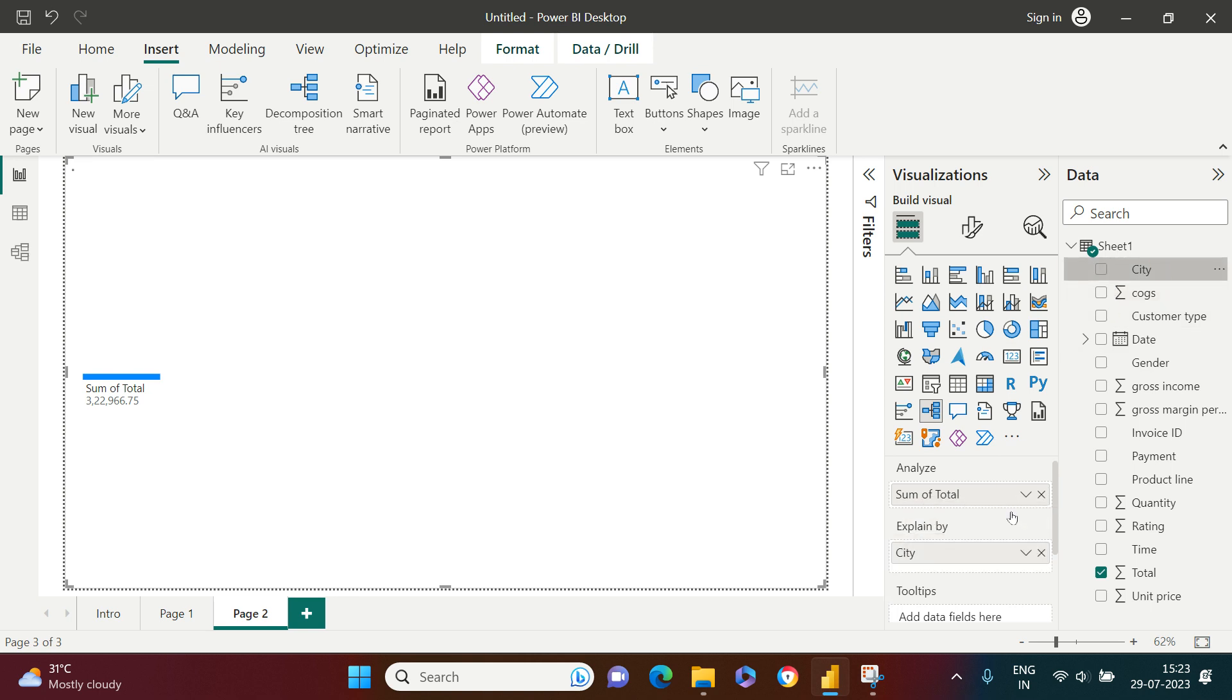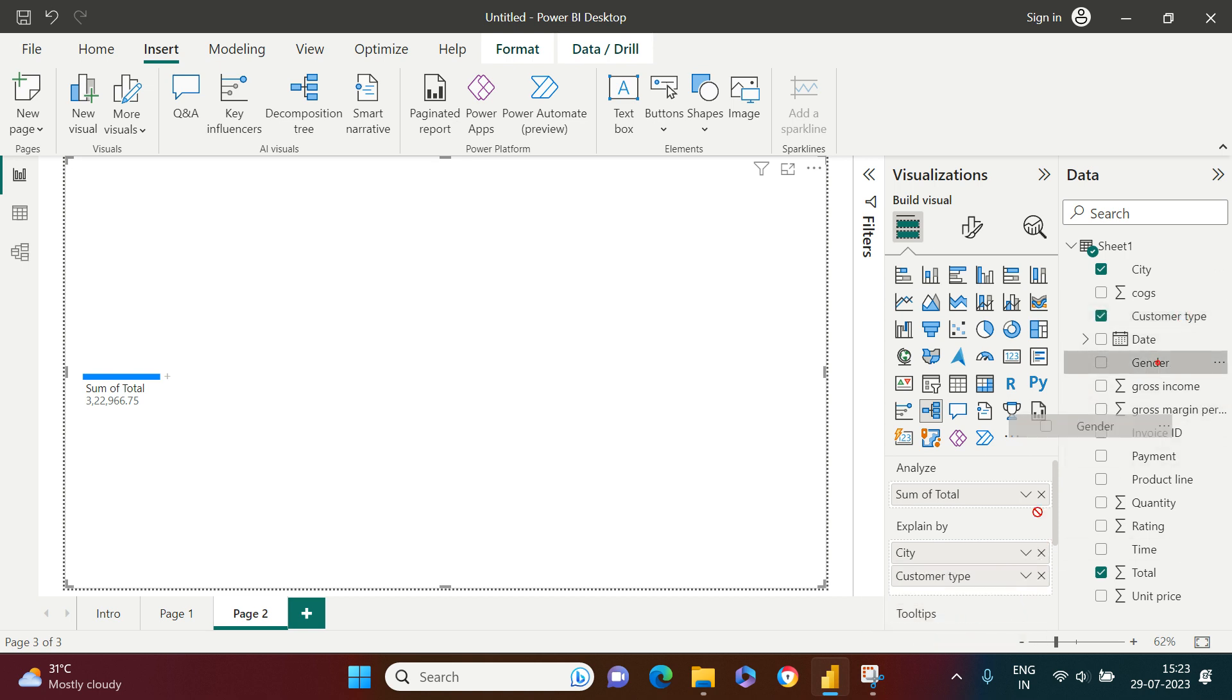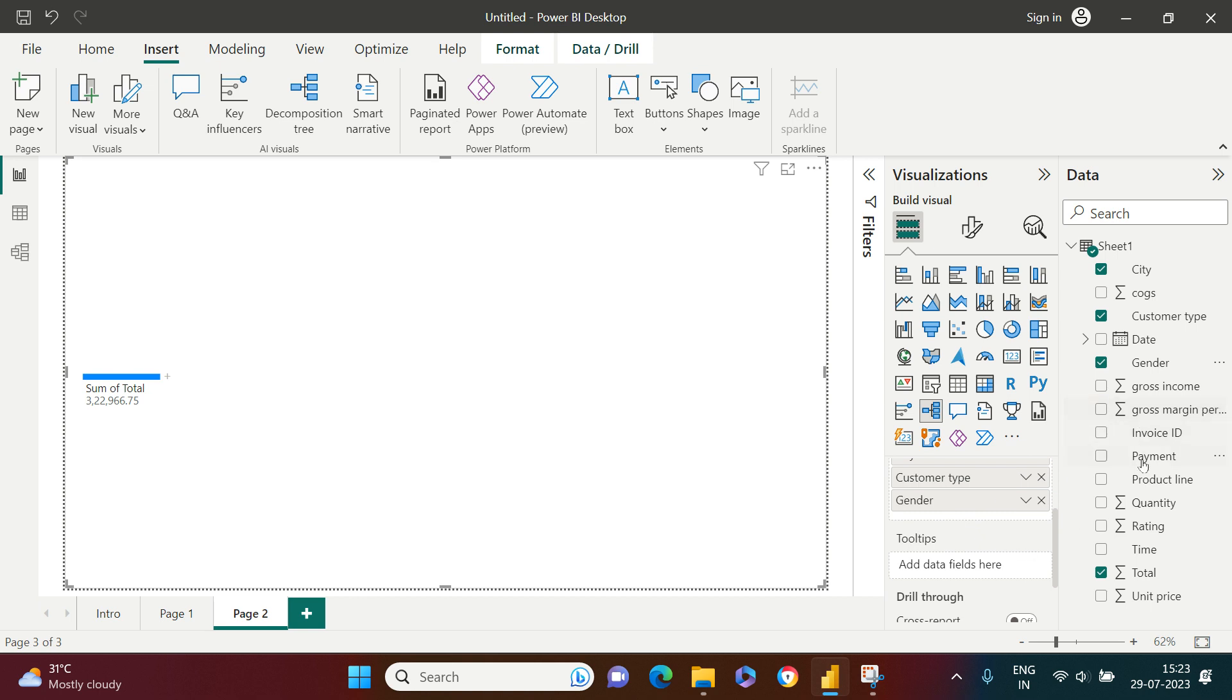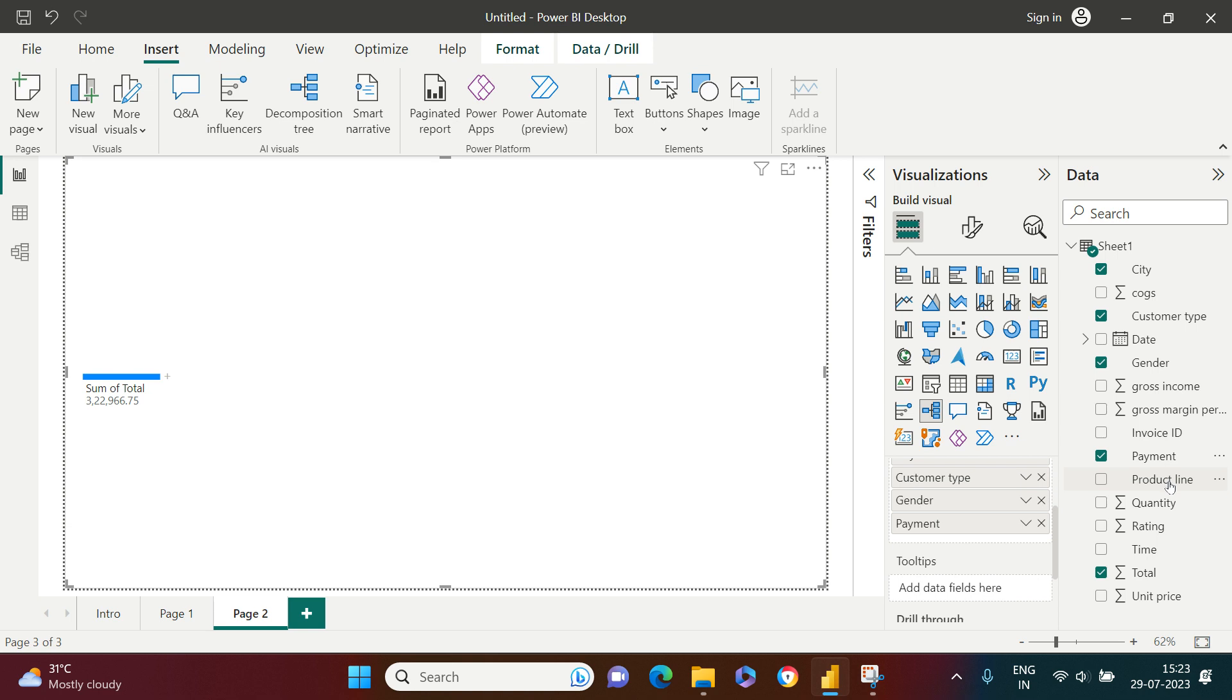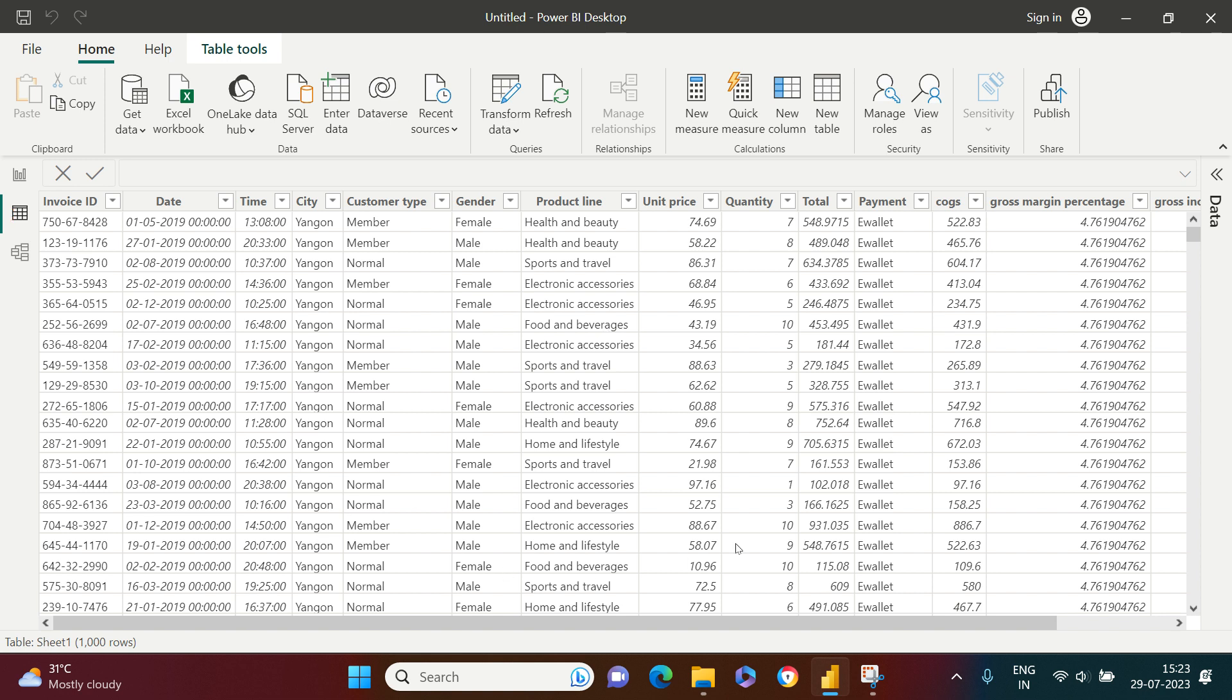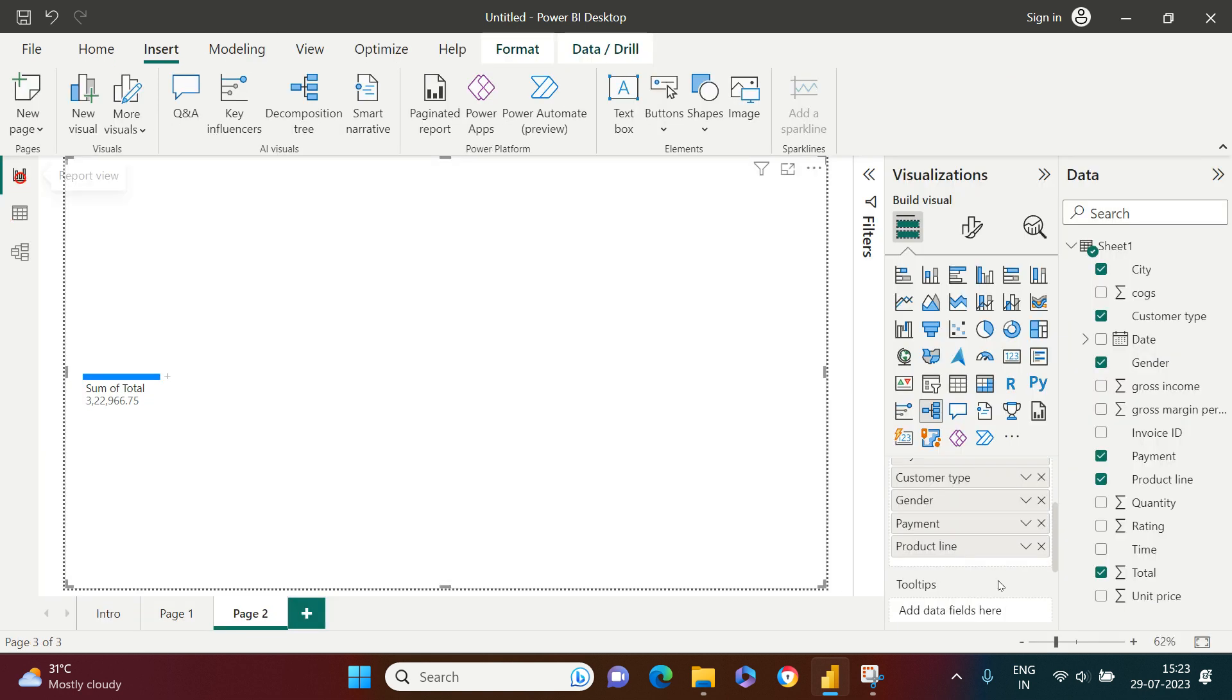I'm going to put almost all of the categorical columns. For example, city, then I will put customer type, then I'll put gender, and you don't need to worry about the sequence. You can put in whatever sequence you want. Then payment, and then you can put product line if you want. What else? I don't think anything else that I have in time. Time does not make sense to put over here.